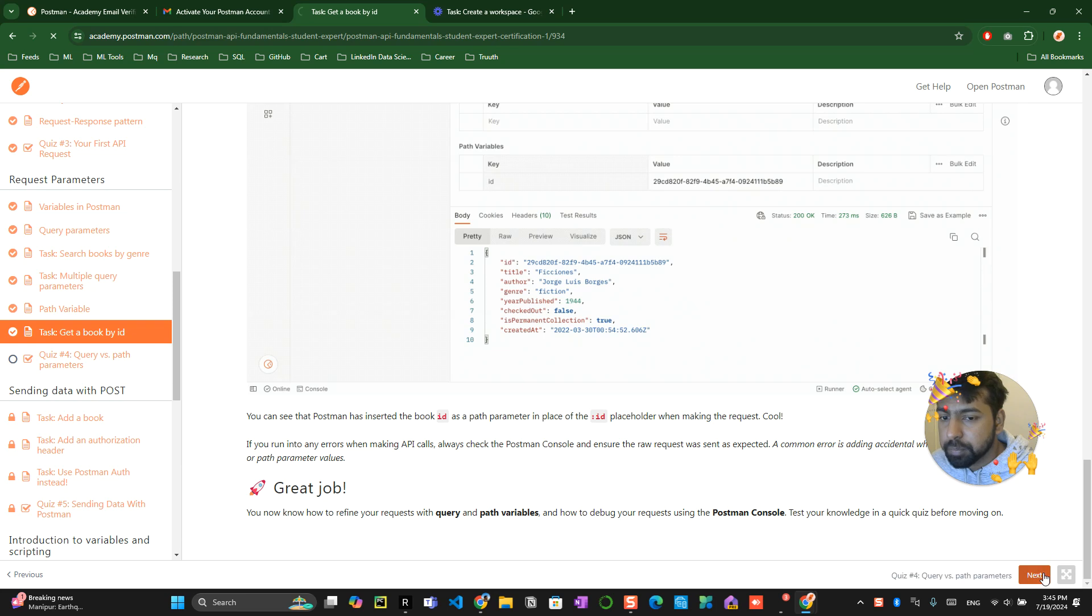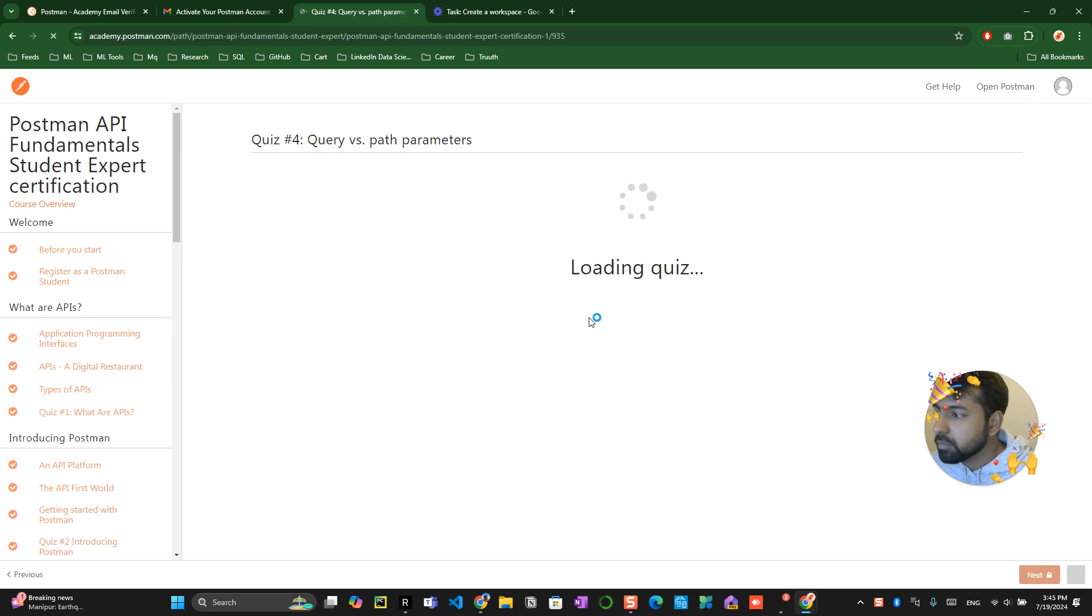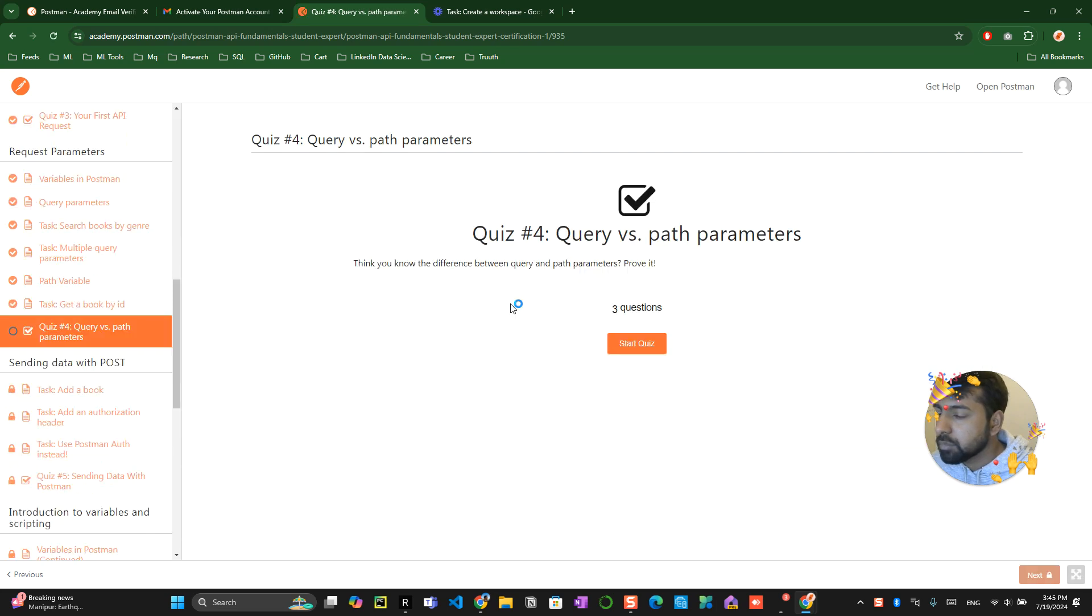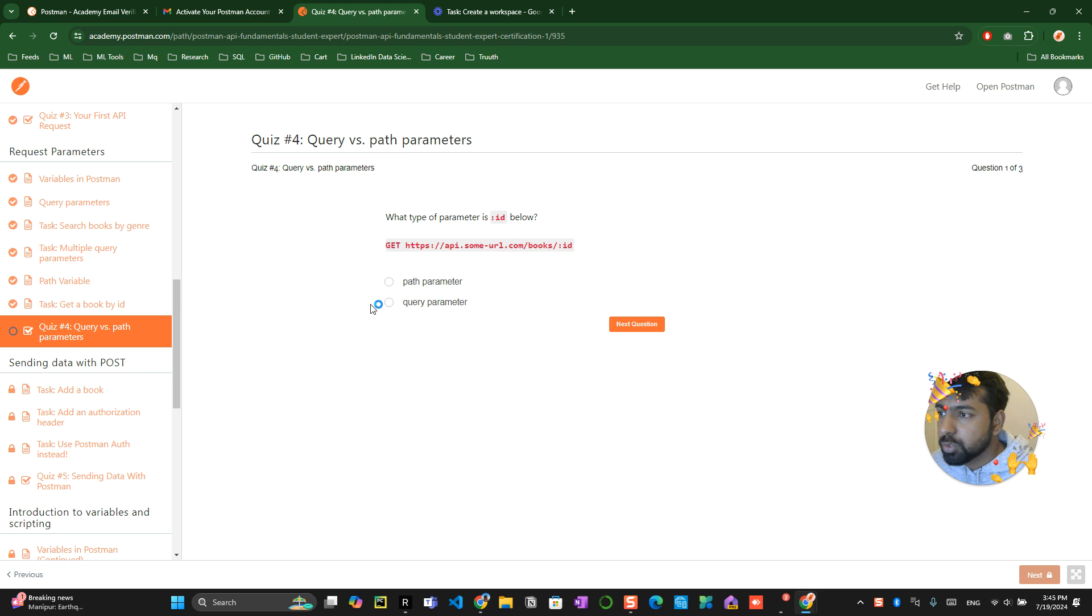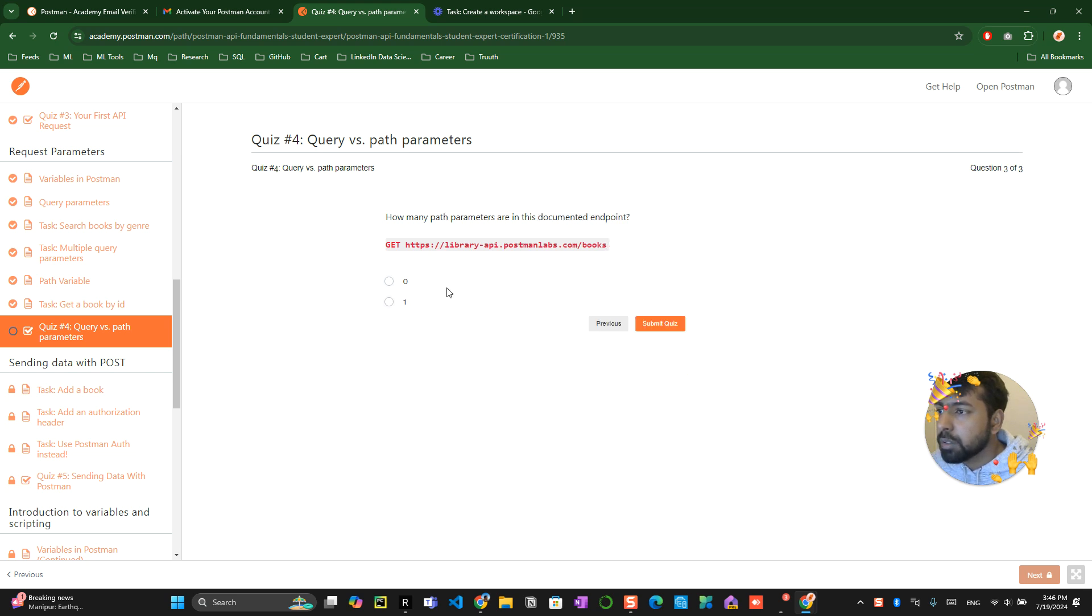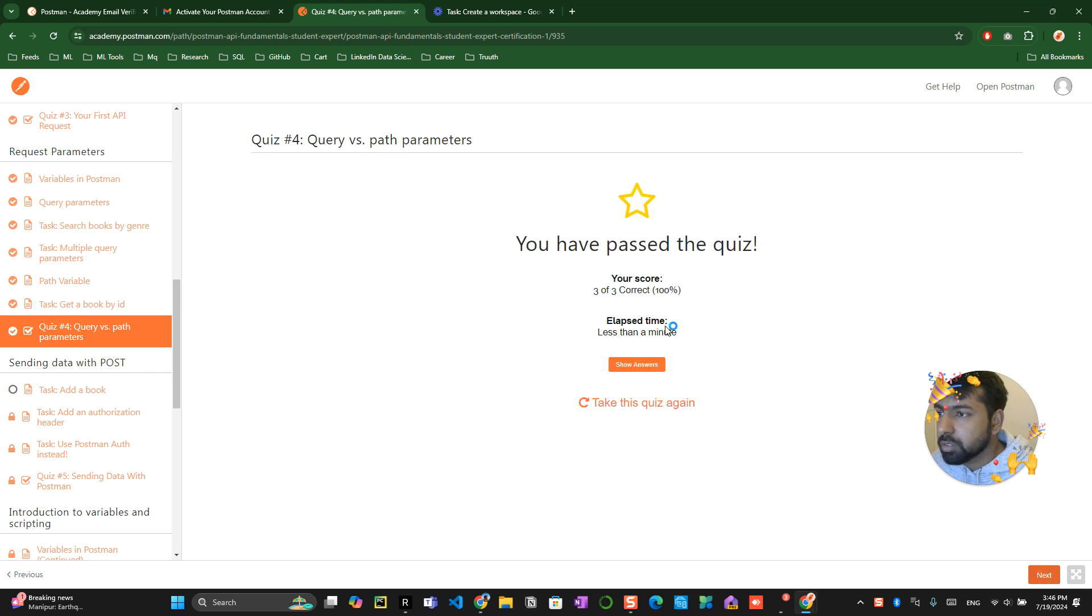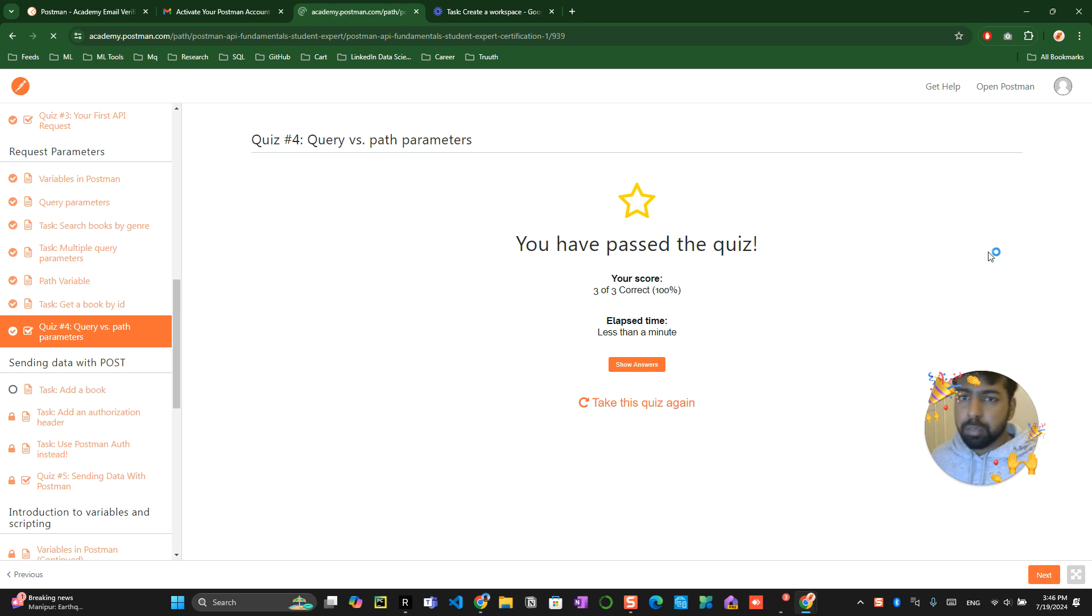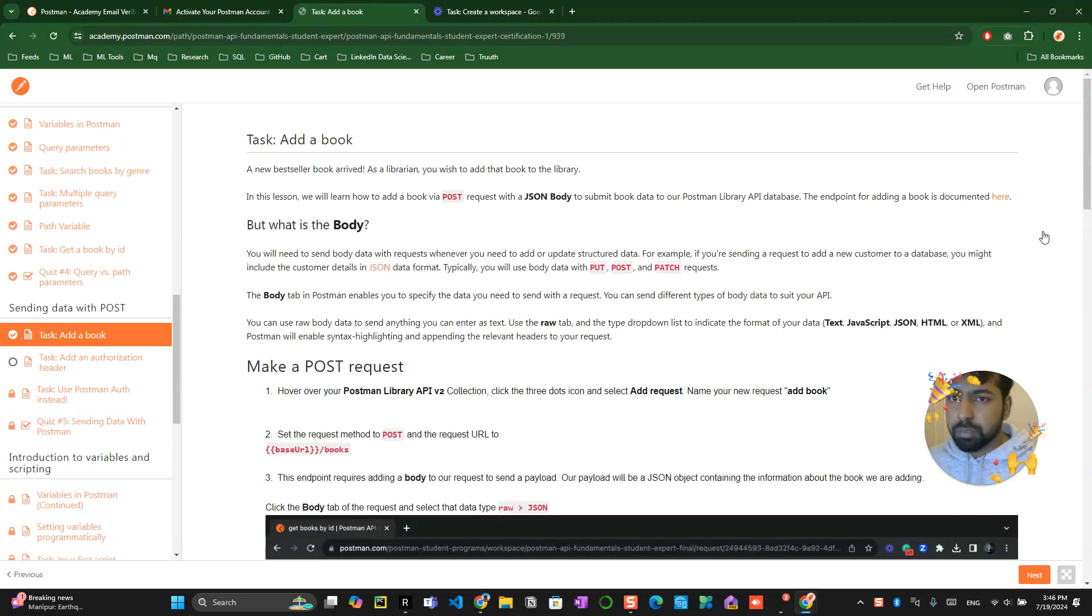When you go to the next button, you have keys to start. You can see this is a path parameter. How many they're trying to call here - genre and search, so two. How many path parameters documented - zero. Submit the quiz. Let's see, all of them are correct. That's it about this video. This will end in five minutes.